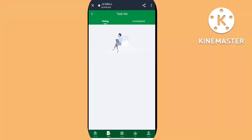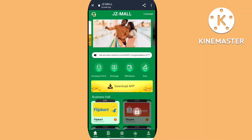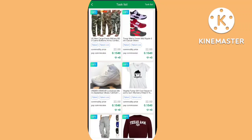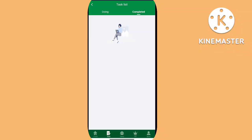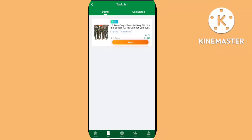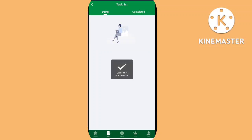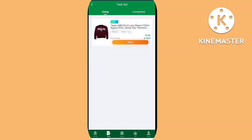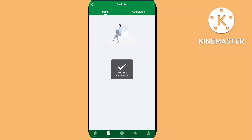Let me show you how to recharge on this platform. I'm clicking recharge and here is the recharge copy link. Simply copy this link and open your Trust Wallet. I'm clicking to send and providing the address, then entering an amount of 1 USDT. I click continue.